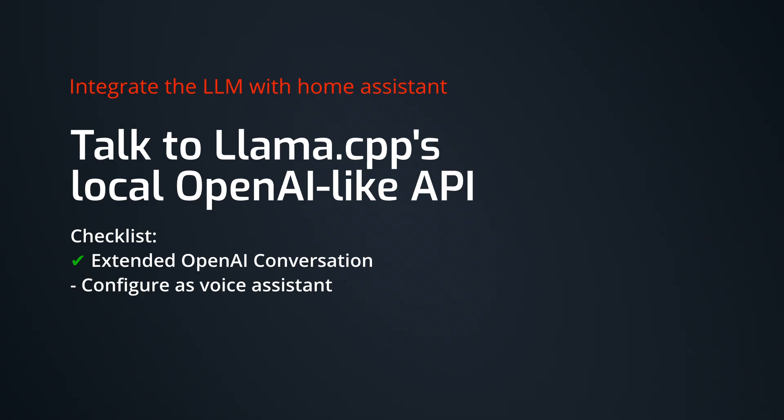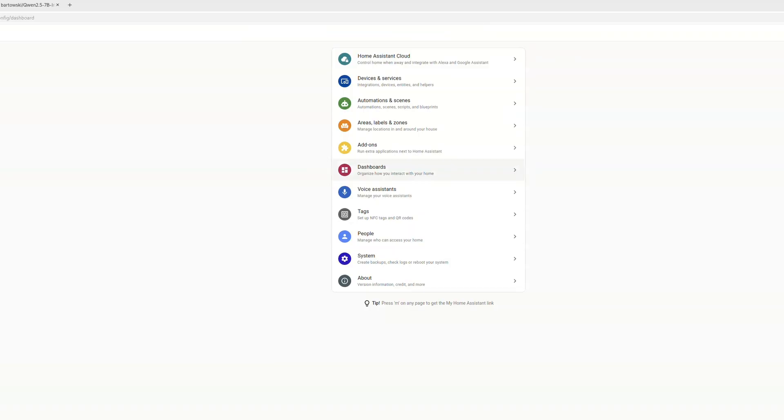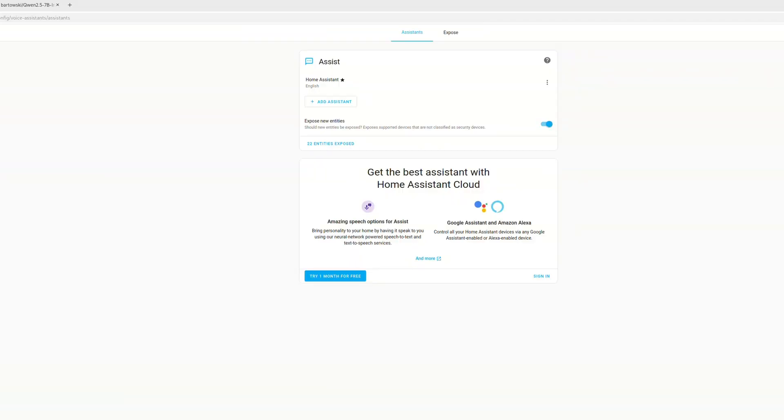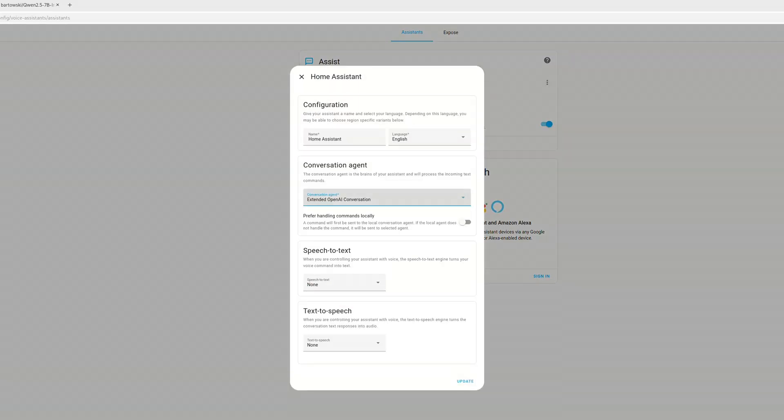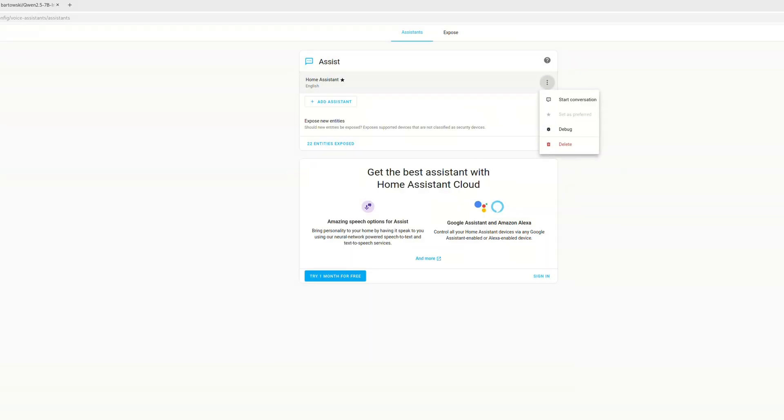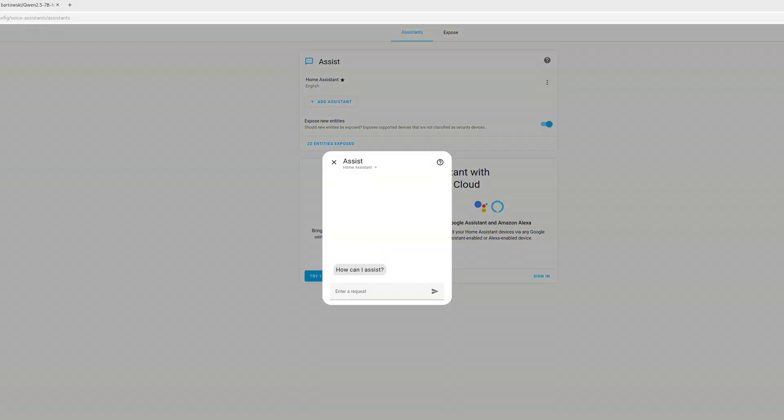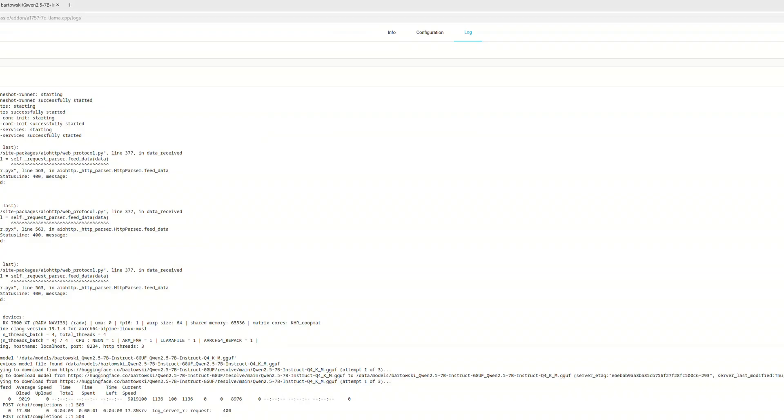Now that Llama.cpp and extended OpenAI are installed, we can go to settings and voice assistant. And there we can click on home assistant and change it to actually use the extended OpenAI integration. And then we can click on the three dots and start a conversation. And then you can just type something.